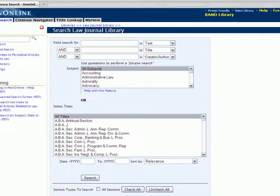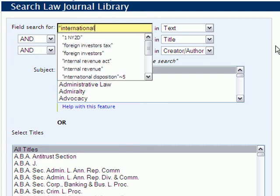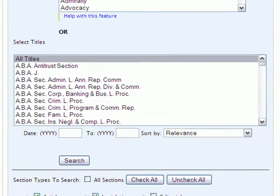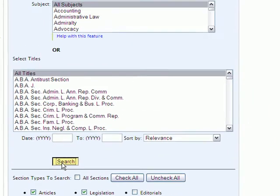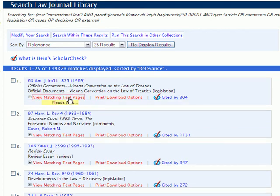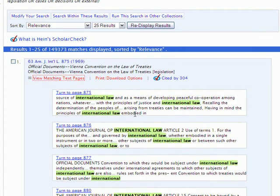So let's look at an example. If we search just for a broad term here such as International Law, we're going to insert it as a phrase, and we're going to search in the text. When our results come up, you'll see our View Matching Text Pages link here, and when we click this, it's going to show us the top 10 most relevant results within this specific article.